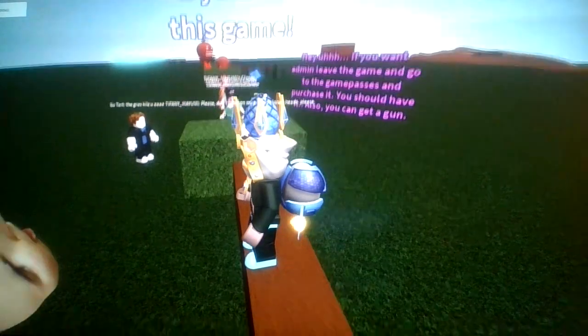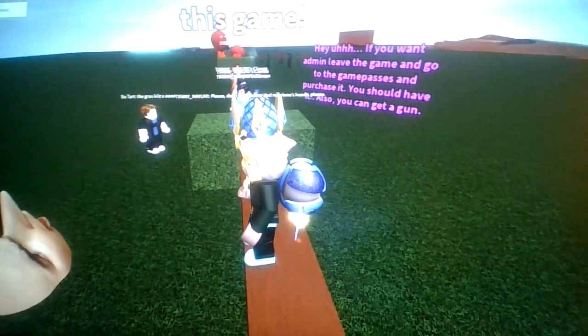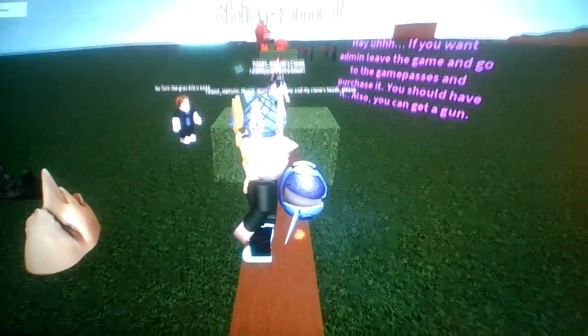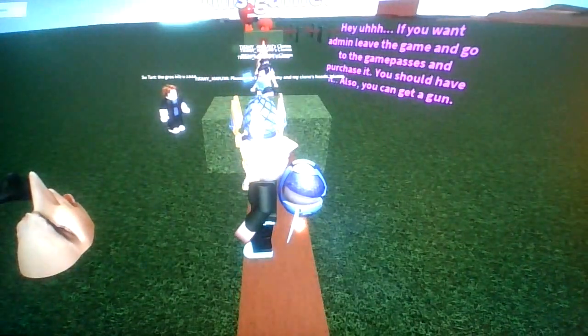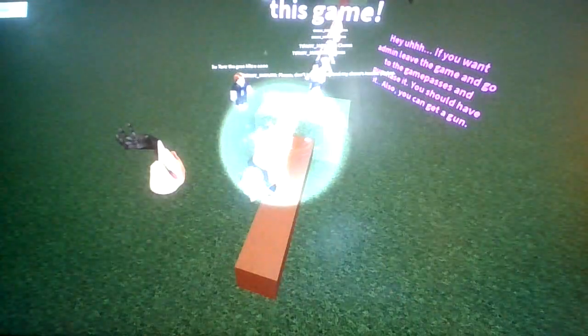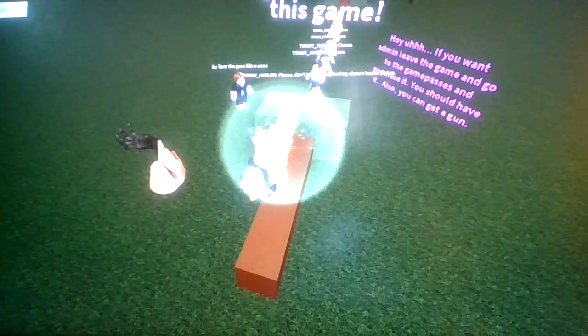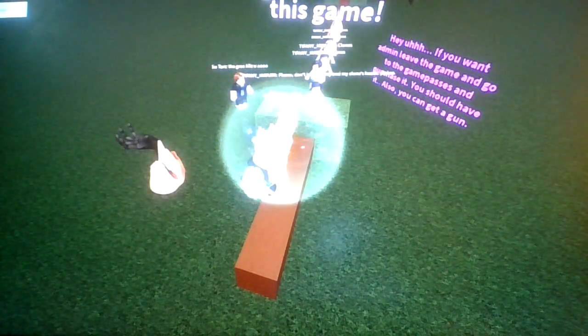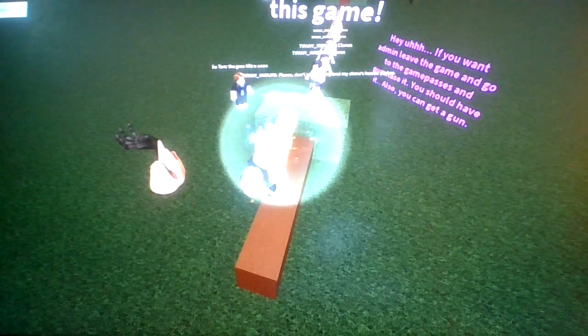If you want to admin, leave the game and go to the game has on purchase date. You should have it. Also, you can get a gun. I'll be right back. The grass kills you. Alright, alright, bad.